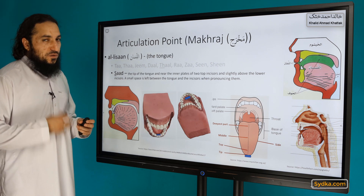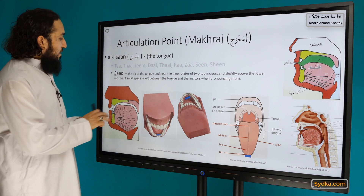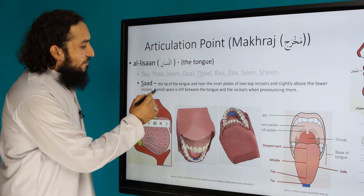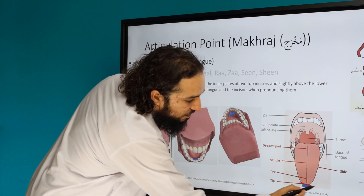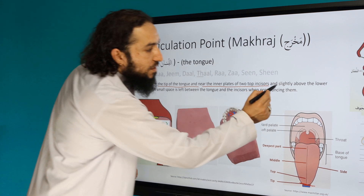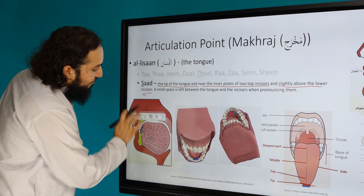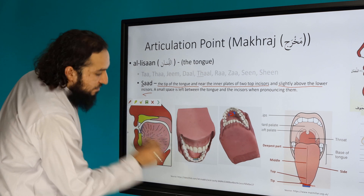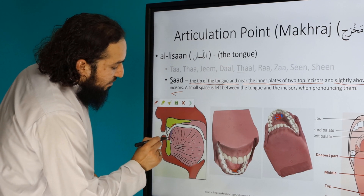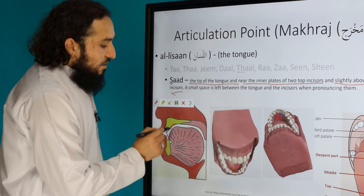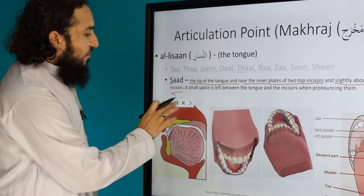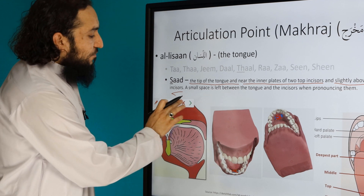The articulation point — it is one of the tongue letters. The tip of the tongue is placed near the inner plates of the top two incisors, and slightly above the lower incisors. A small space is left when pronouncing it. Those are the three different points explaining the articulation point for the letter Saad.